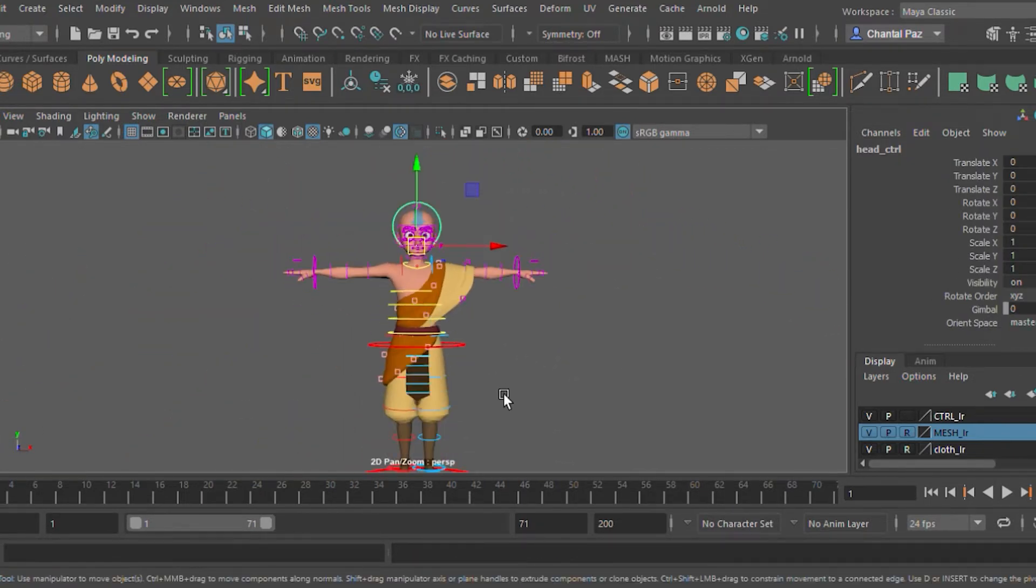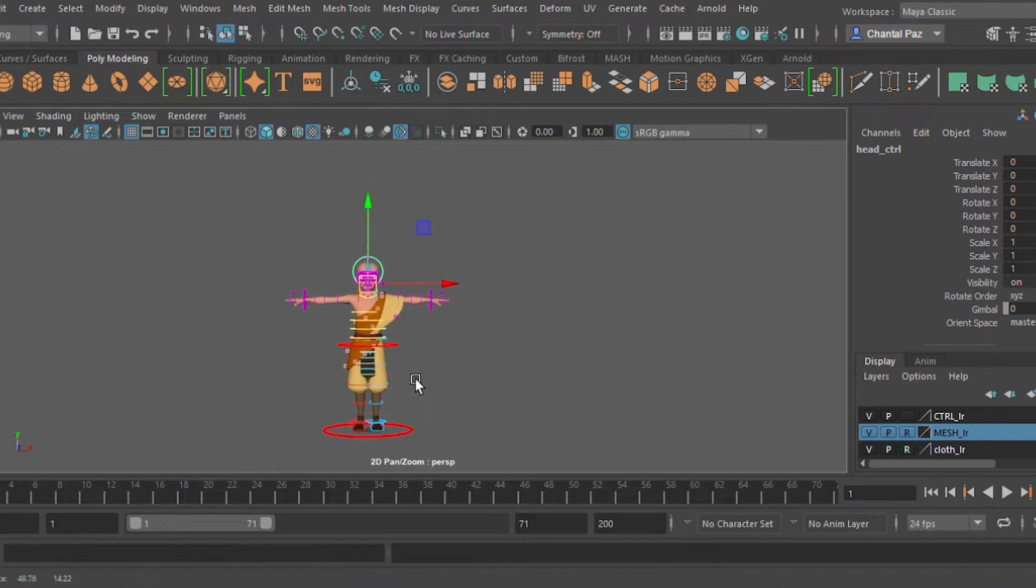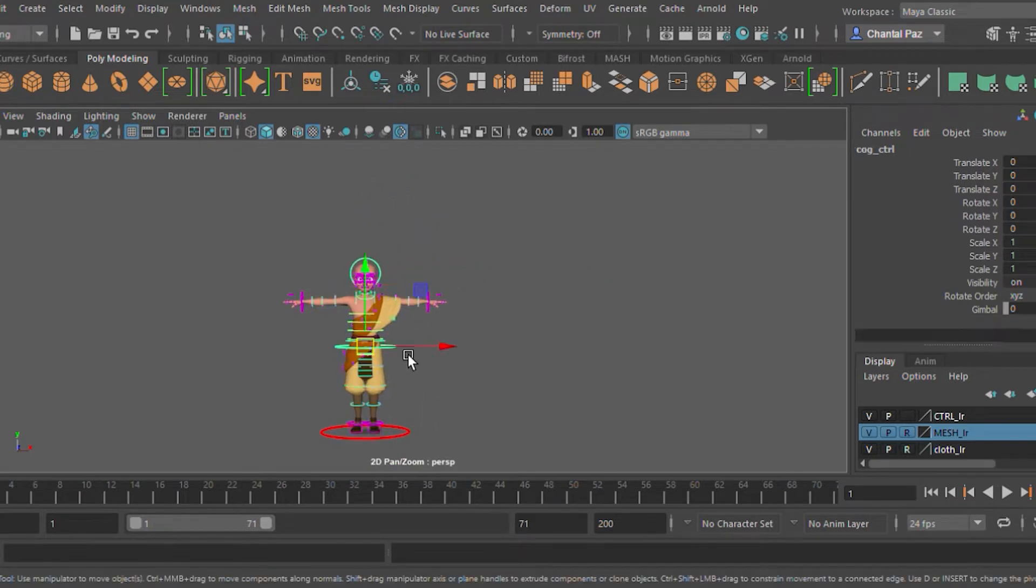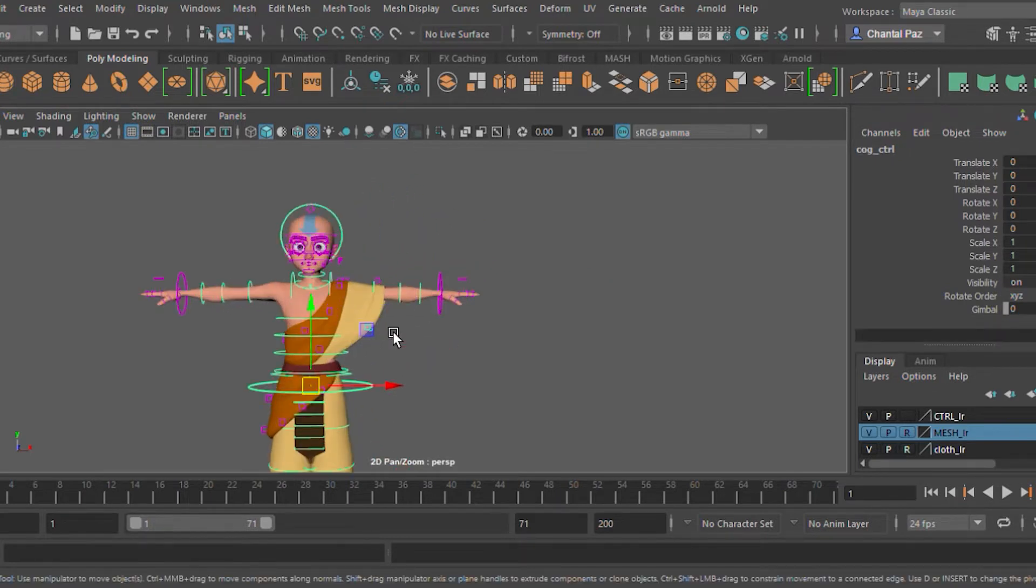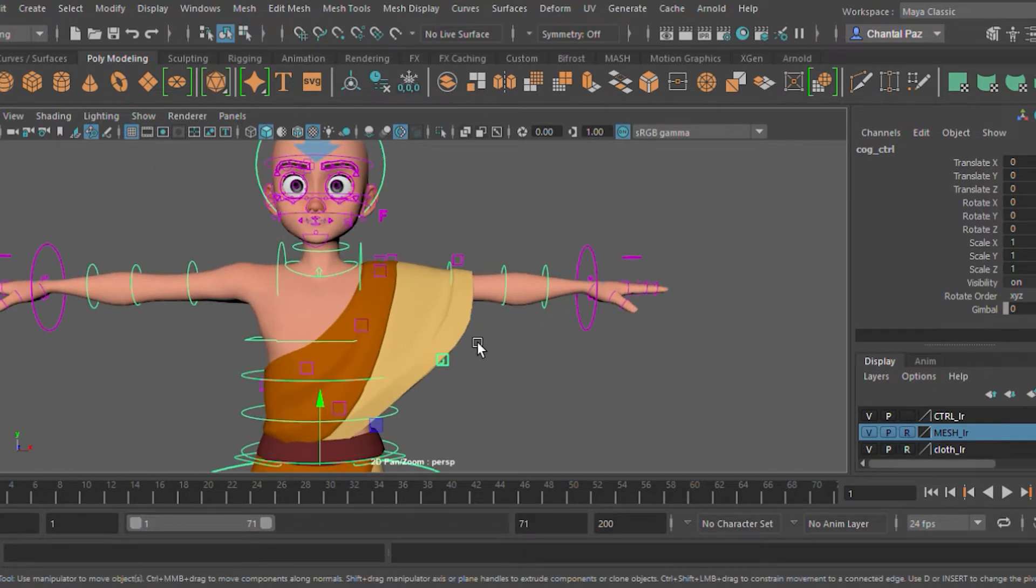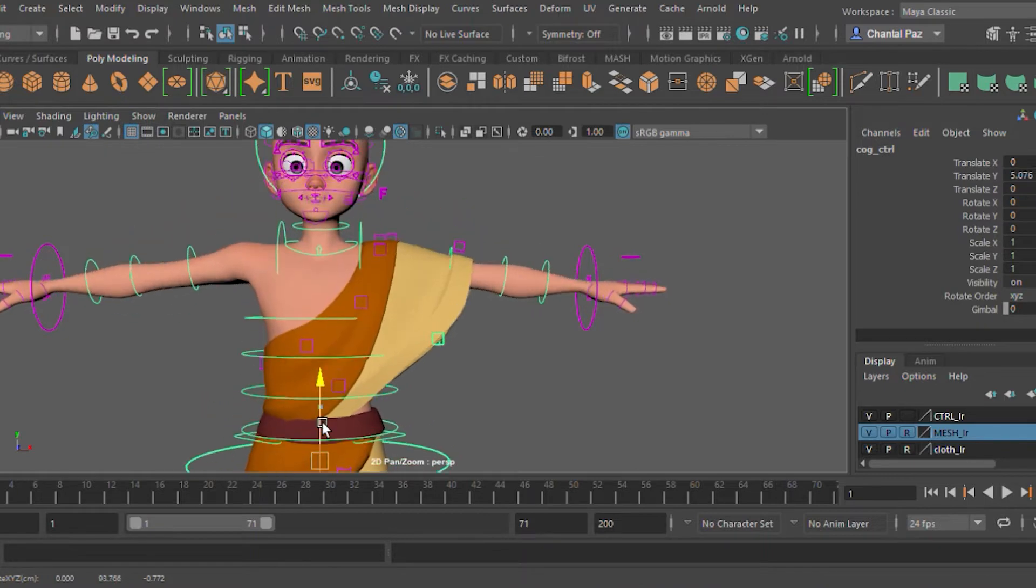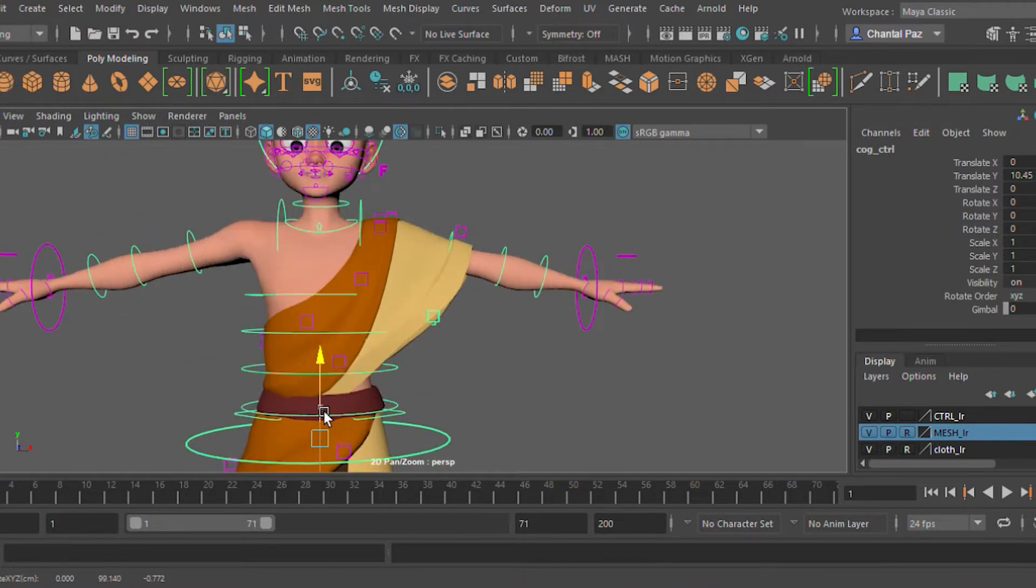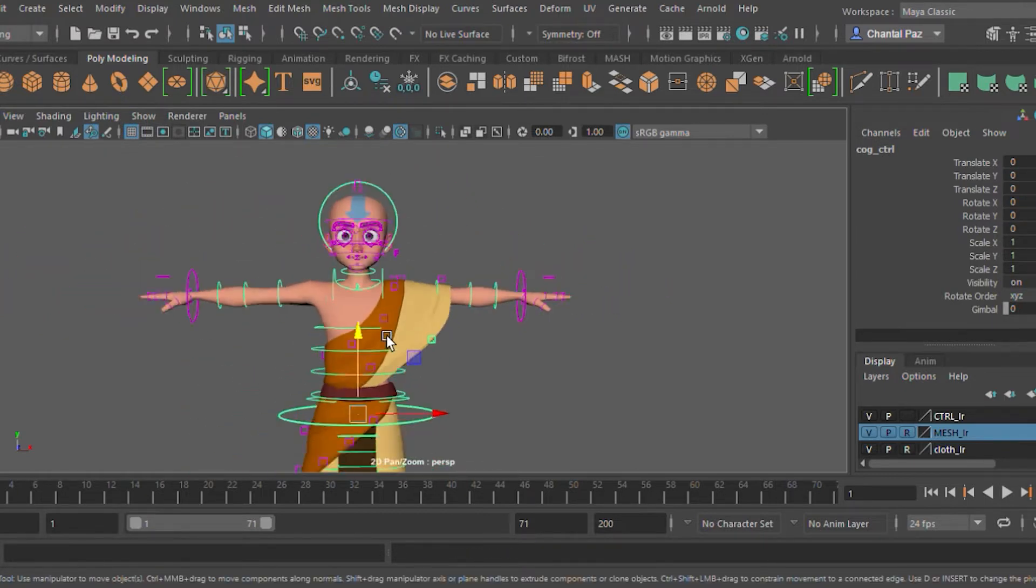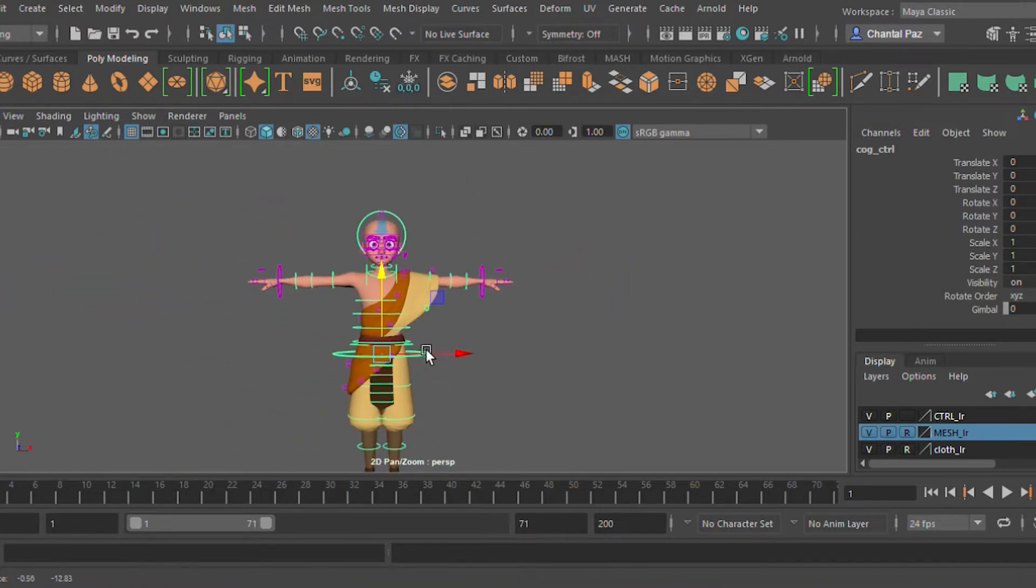And just out of curiosity, if any beginning 3D animators are curious, would you guys like to see future videos of me showing you guys around Maya? Comment below.